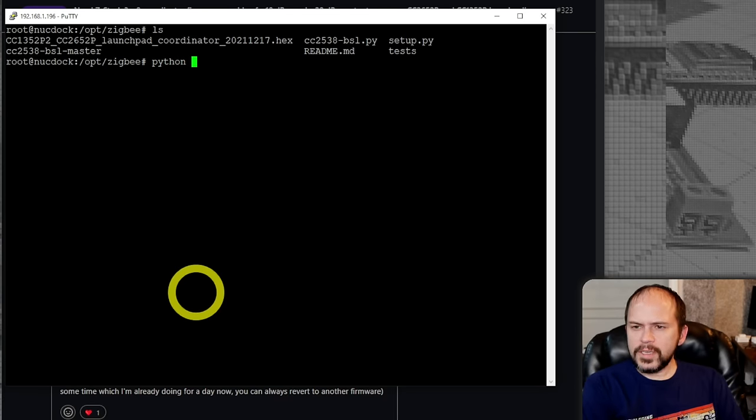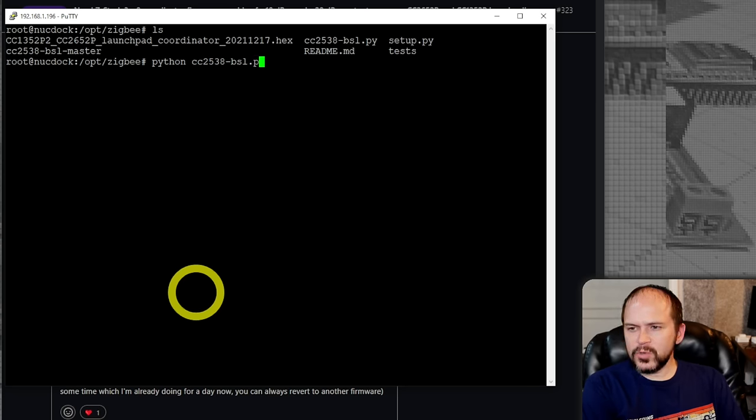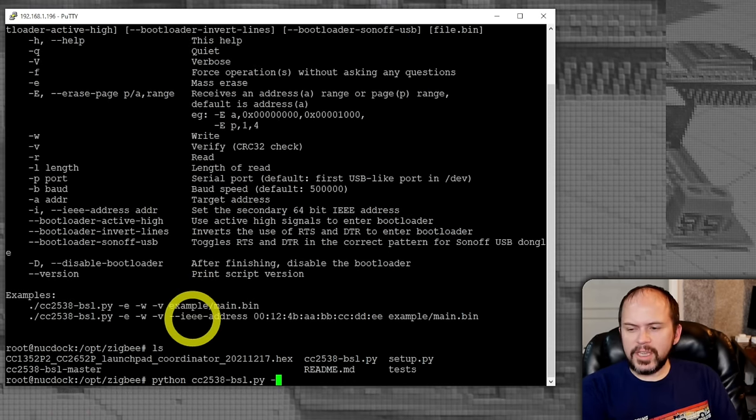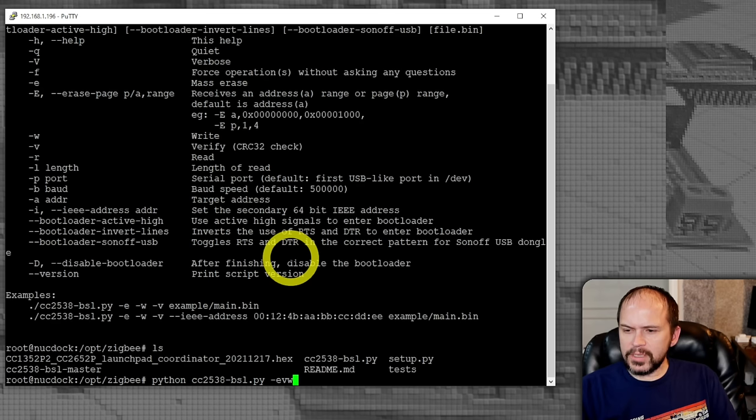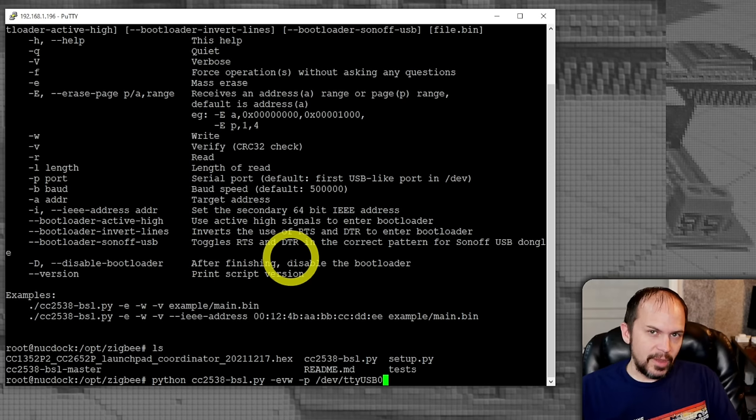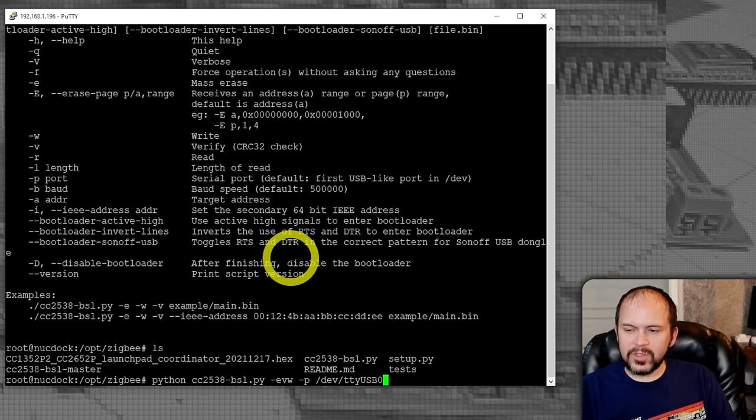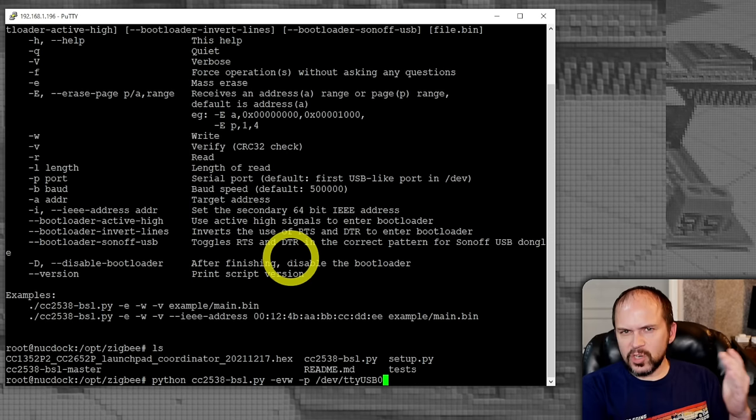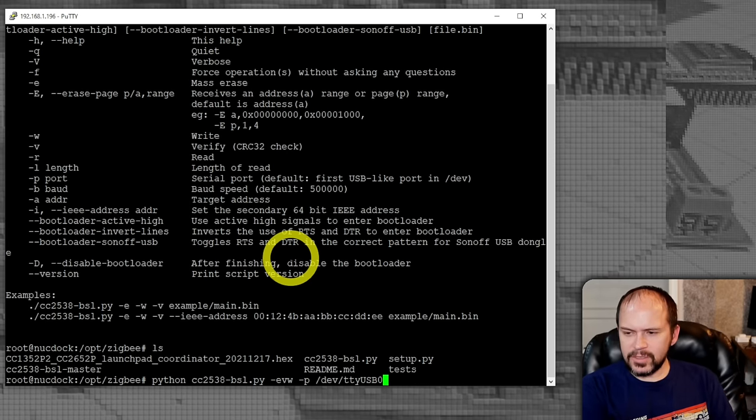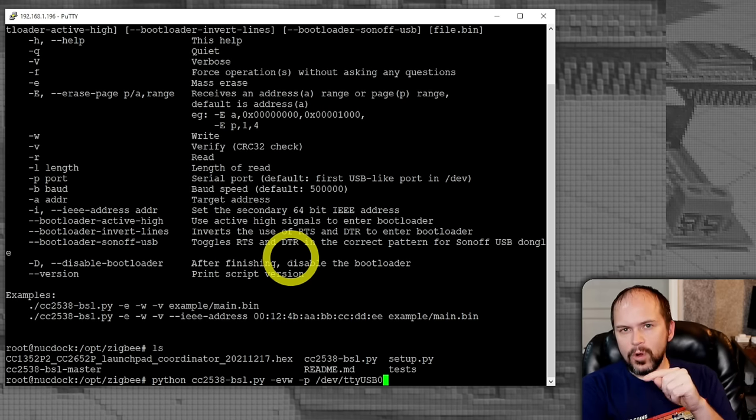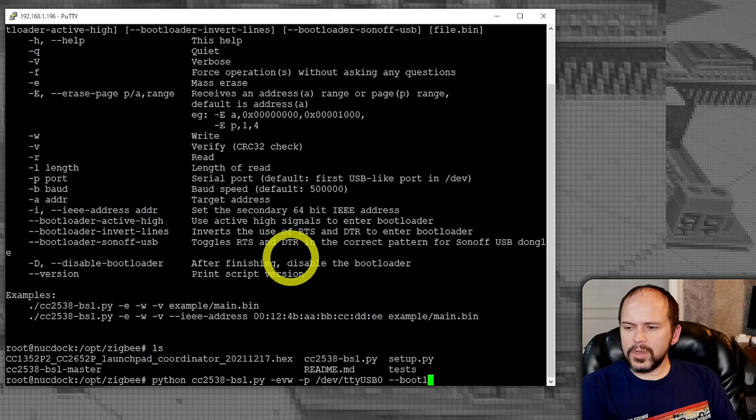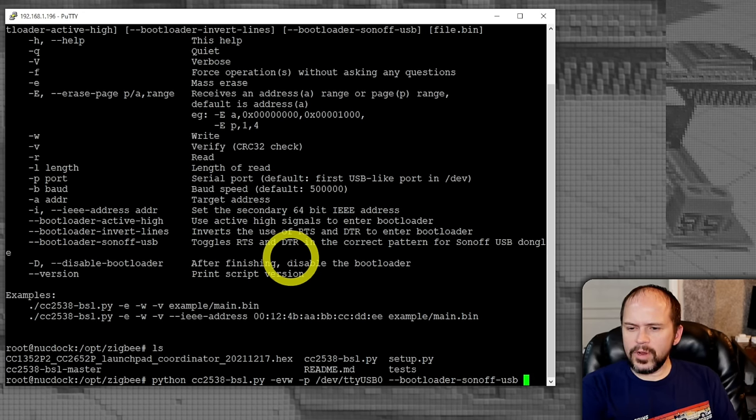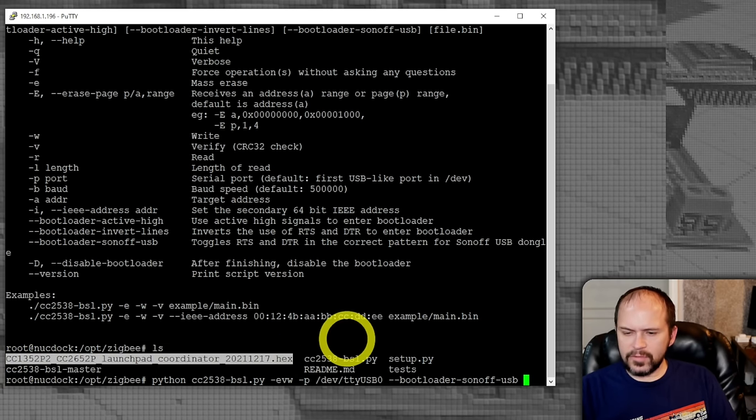So what is the commands we need to do? CC2538, even though this does work for that 2652. So we need to do -e to erase it, -v to verify, and then we're going to do -w to write. -p is the port. And I know mine is /dev/ttyUSB0, and of course yours may be different. Especially on Windows side you may be using COM ports, etc. You can also use the dev serial IDs if you want to copy and paste those. But do make sure you don't have anything accessing this port when you run this. Then there's the important part. You want to put --bootloader-sonoff-usb, and then we're going to copy and paste this coordinator hex firmware.